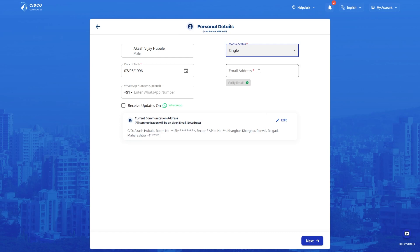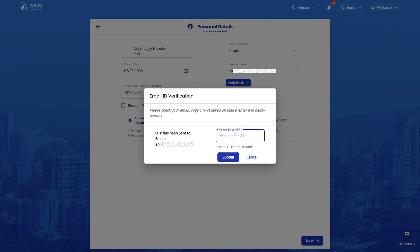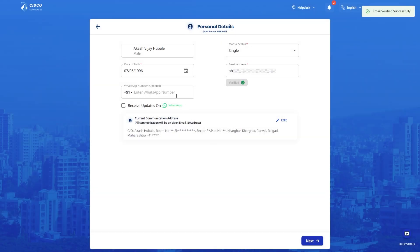Enter your email ID, click here on Verify Email. You will receive an OTP on the given email ID. Verify your email by entering the OTP. Please enter your WhatsApp number. This is optional.